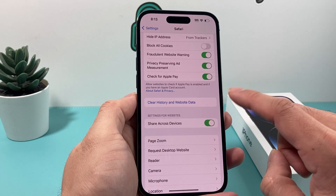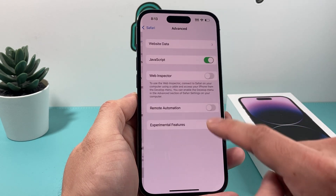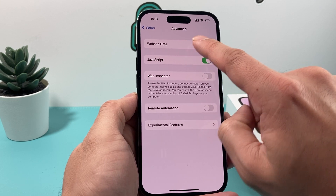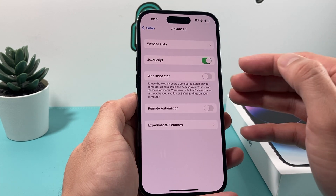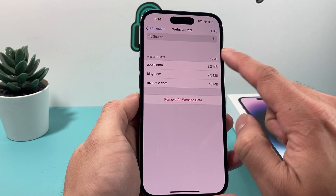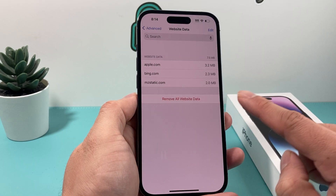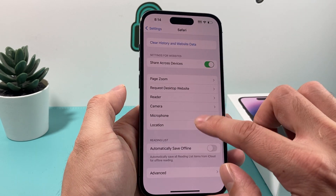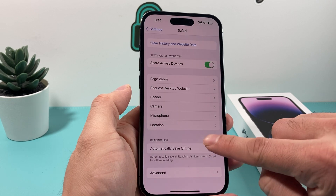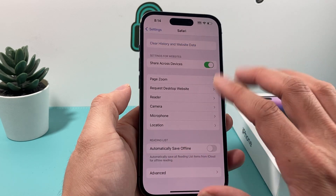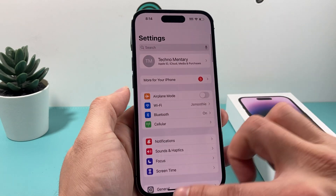For a more advanced clear, in the Safari settings scroll down to Advanced and tap Website Data. This lets you remove things like saved logins and site data. Click Remove All Website Data, then confirm by tapping Remove Now. This ensures everything in your search history is completely gone, and we've also removed the restriction.